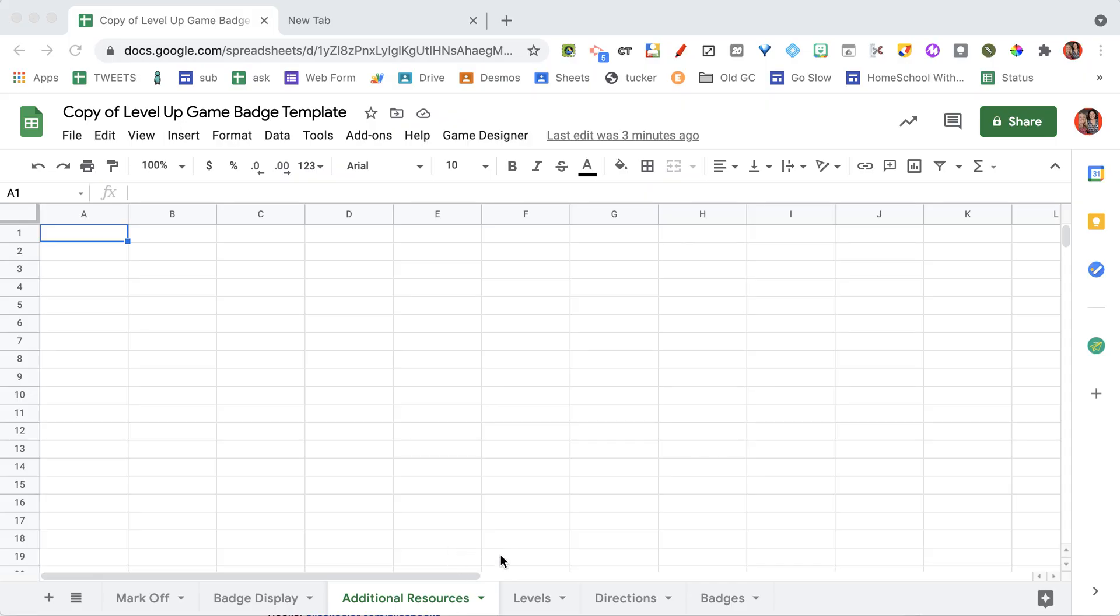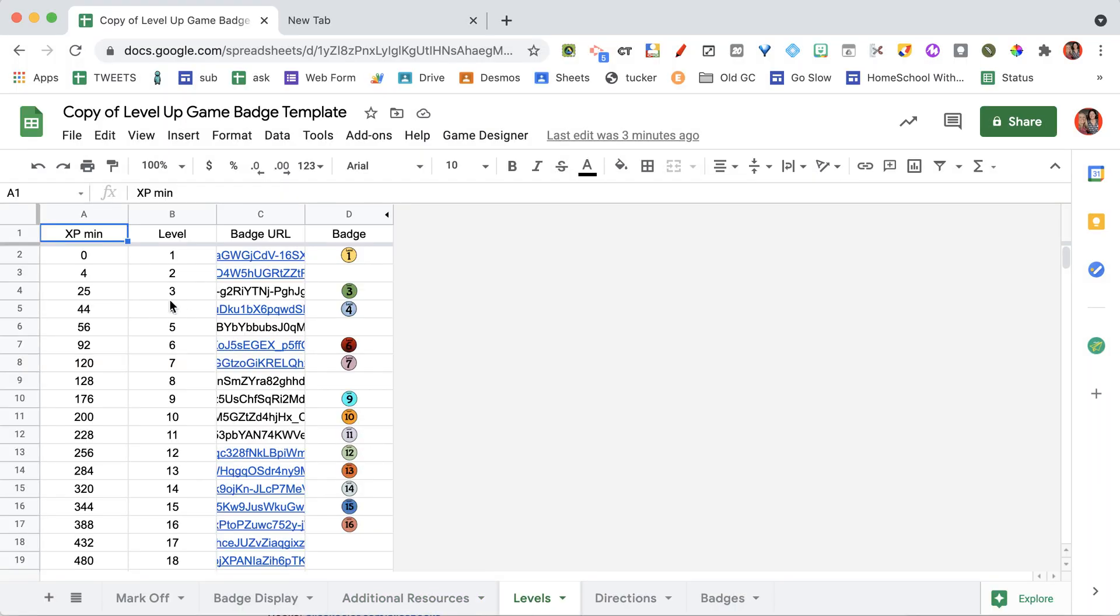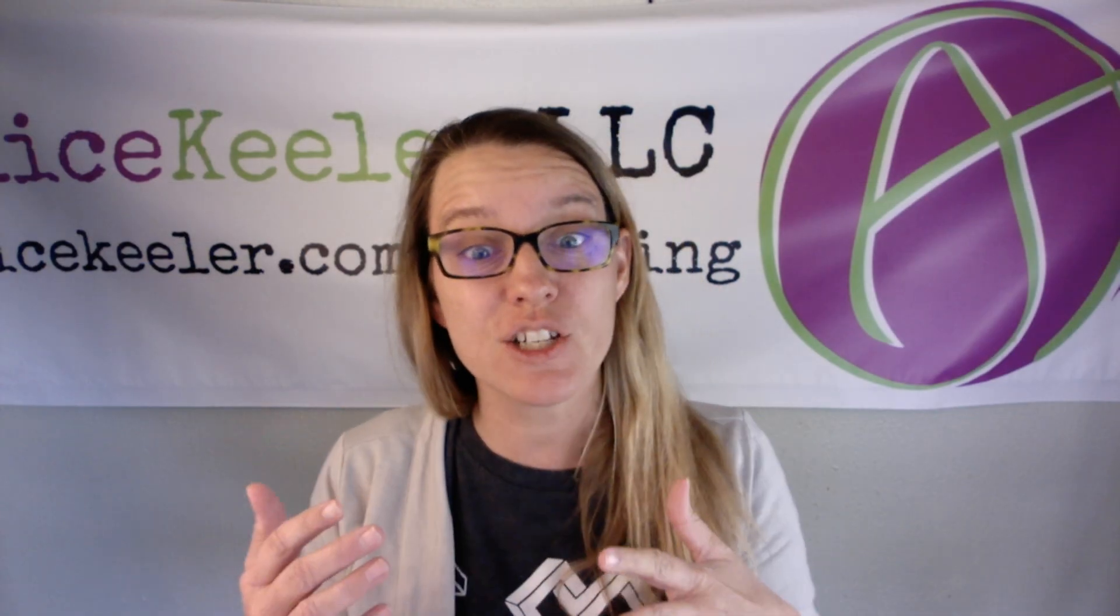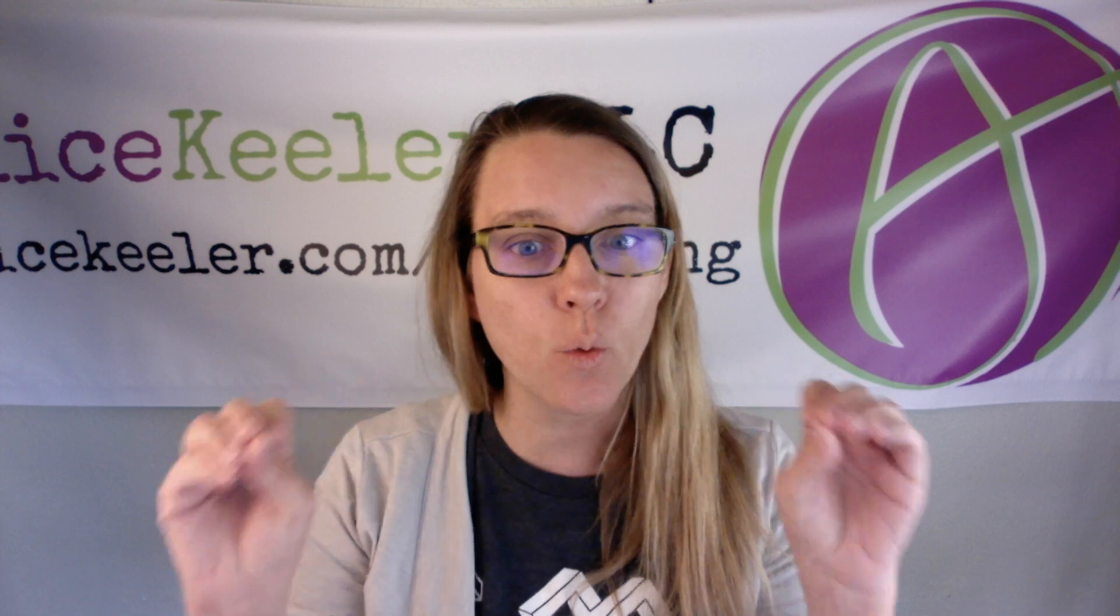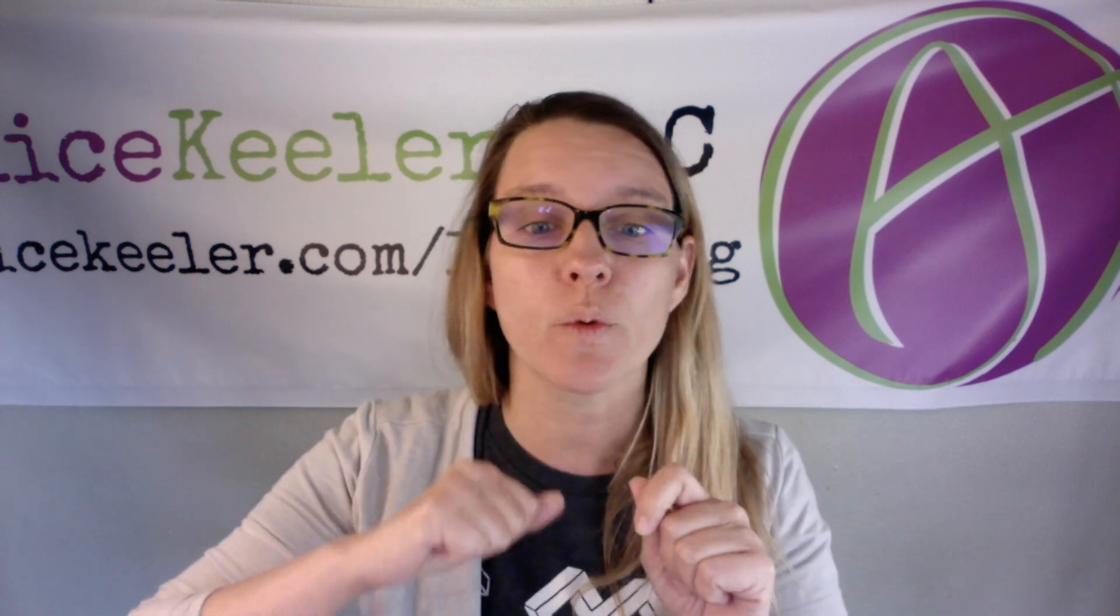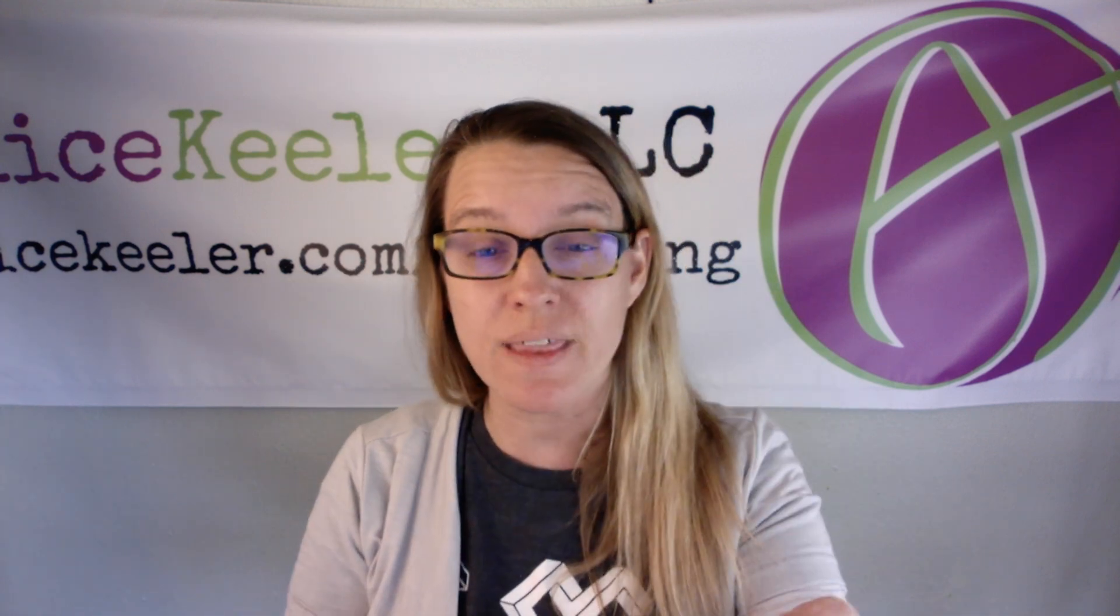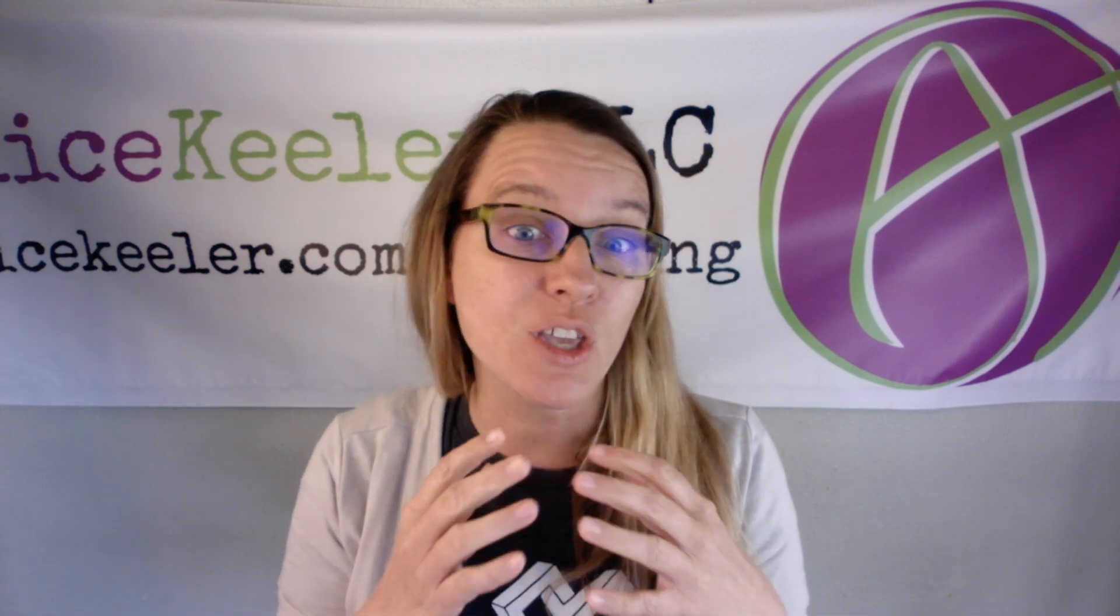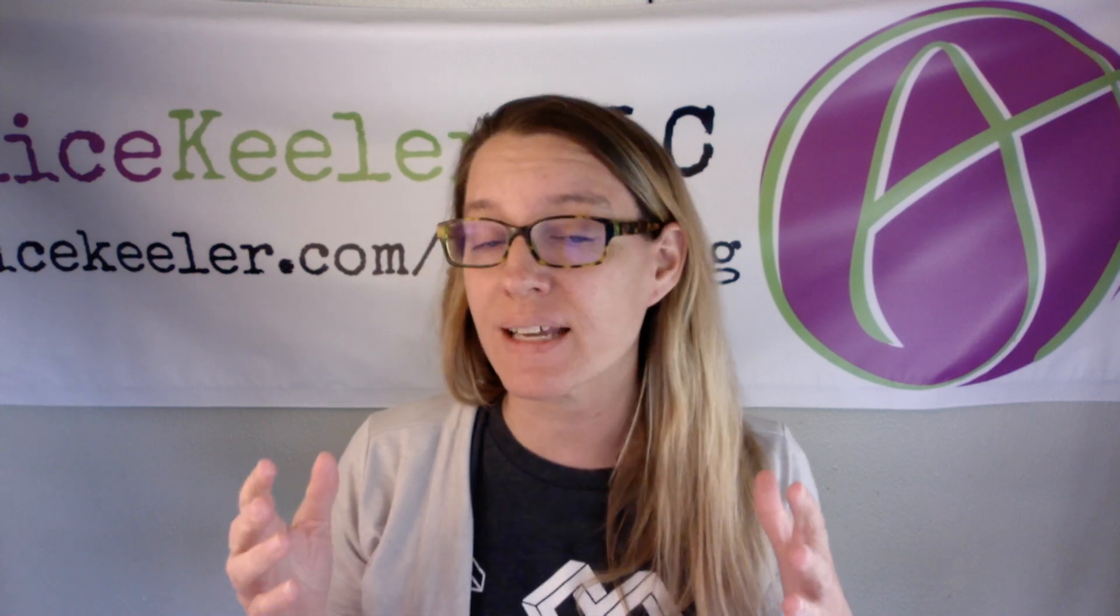You don't have to have it. Now this levels tab, what you're going to be able to do is determine how many points they need to get from one level to the next level. So here's my hint. What is a basic, fun, quick thing they can do where they can immediately level up? So they do the activity and they level up. So I usually make that worth five XP.